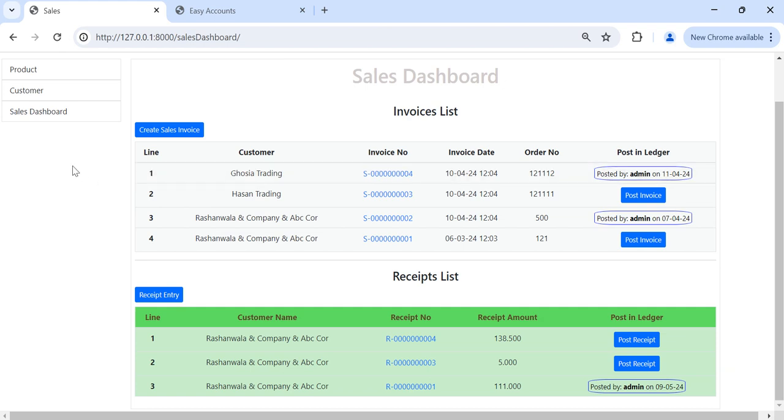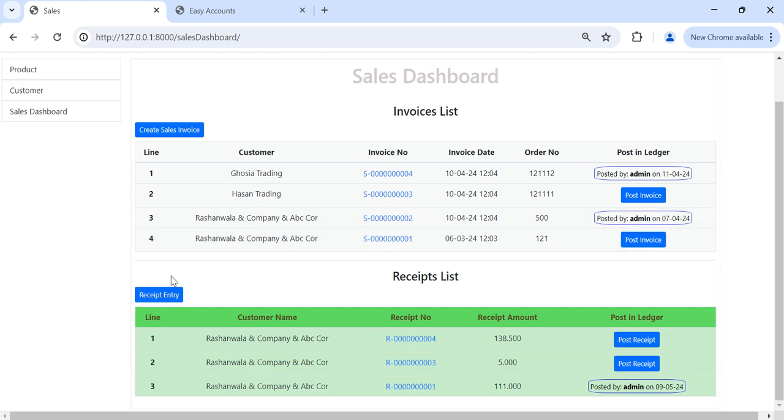And I am also requesting all people who are watching to subscribe to my channel and also share the video with your friends, so it will also help them. Okay thank you. So this button is for creating the receipt.